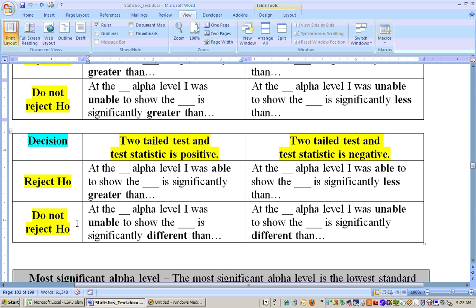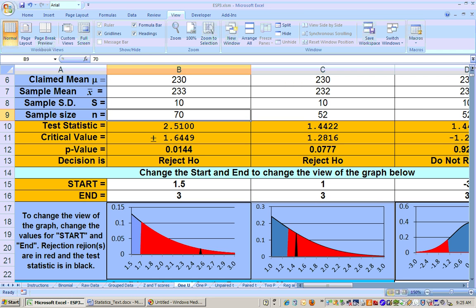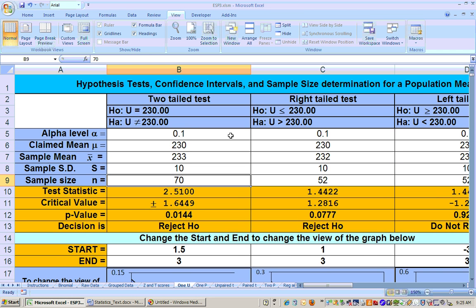If you do not reject the null hypothesis on a two-tailed test, then you just say I was unable to show that the average sodium content is significantly different than 230. When you do not reject, you're unable to show the alternate. You don't want to say 'significantly not equal to' — say I was unable to show that it was significantly different than 230.